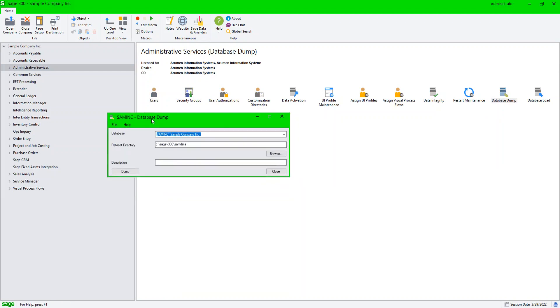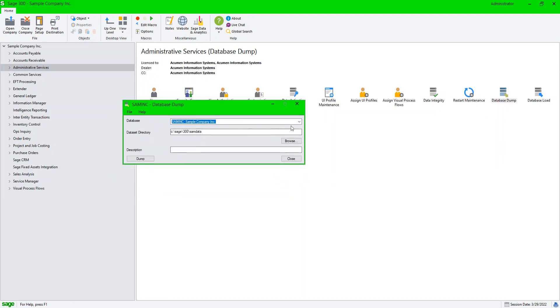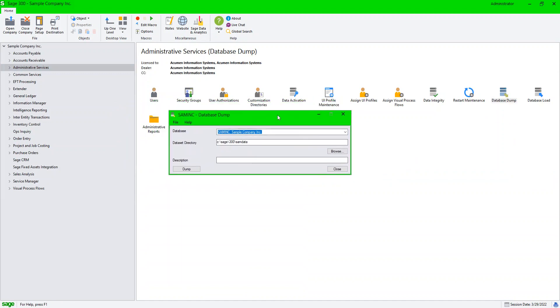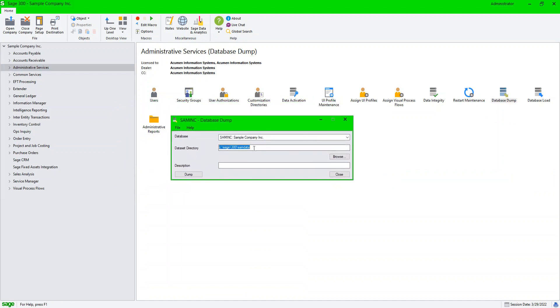Database dump is just an application level backup. I can choose my company, I can choose the destination of where I want my backup to be. So I'm doing a backup today, so I'm going to give it today's date dash dump.